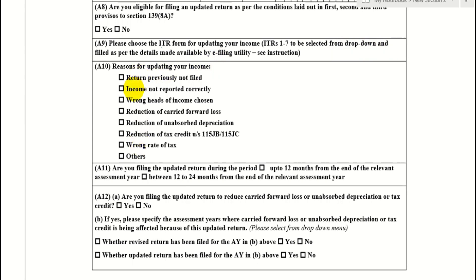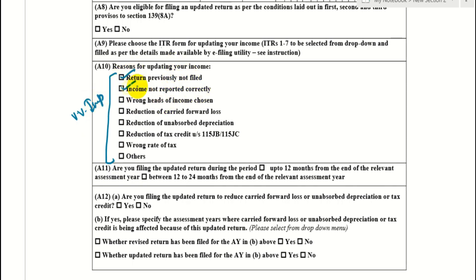What is the reason for filing? You can fill these reasons for ITR-U — this is very important: return previously not filed, income not reported correctly, wrong head of income chosen, reduction of carry forward of losses, reduction of unabsorbed depreciation, reduction of tax credit, and others.